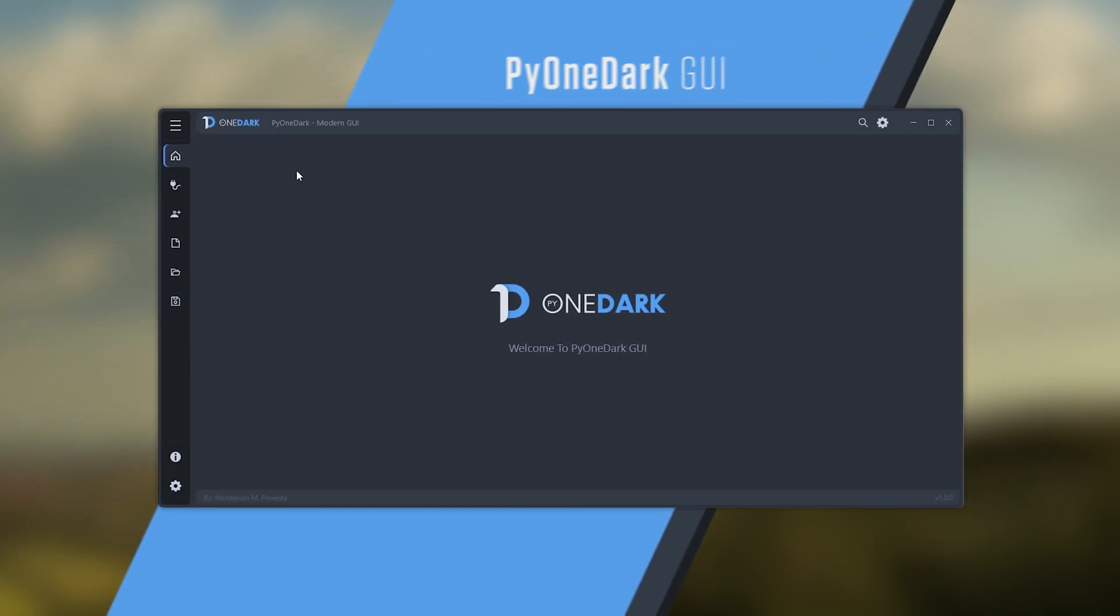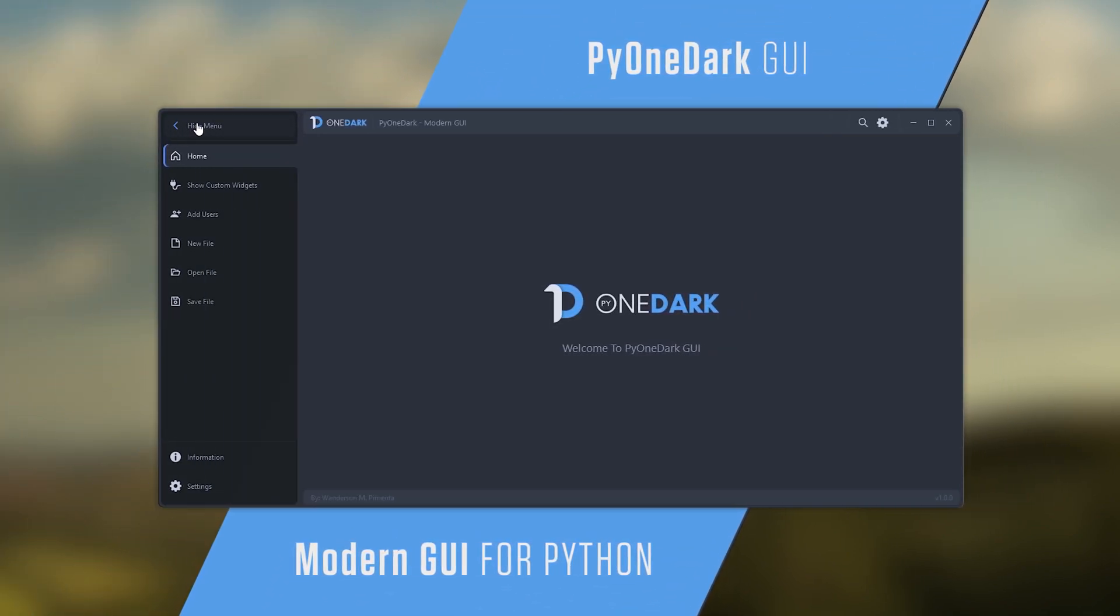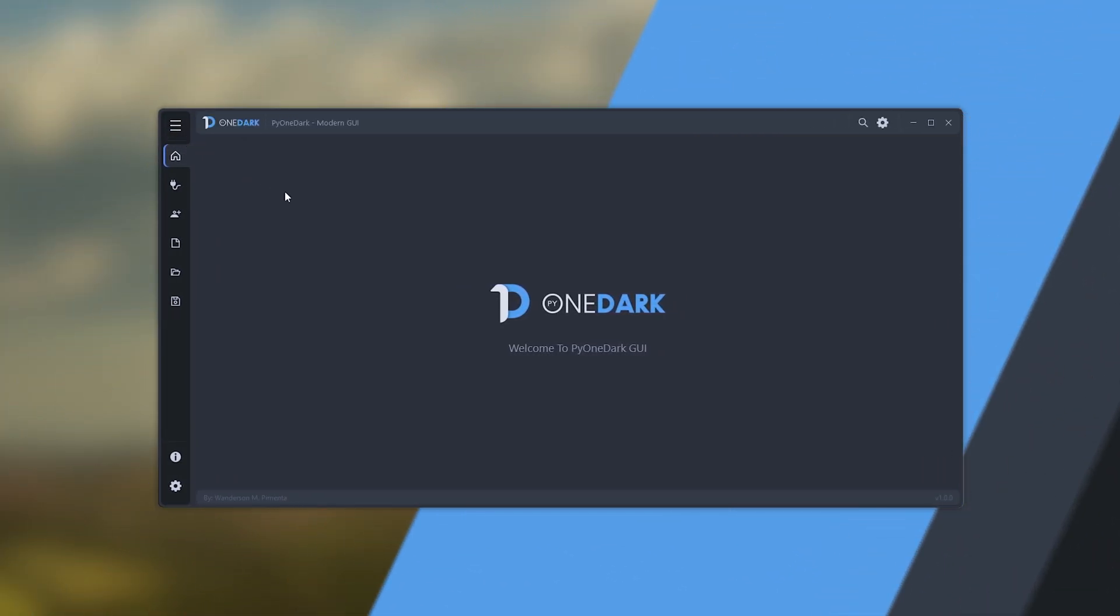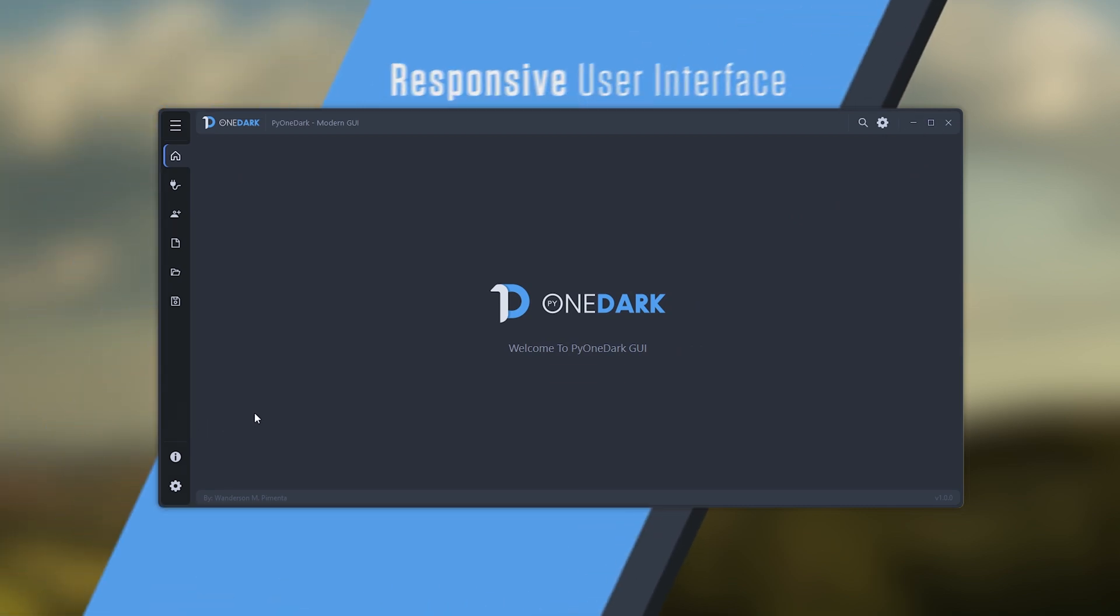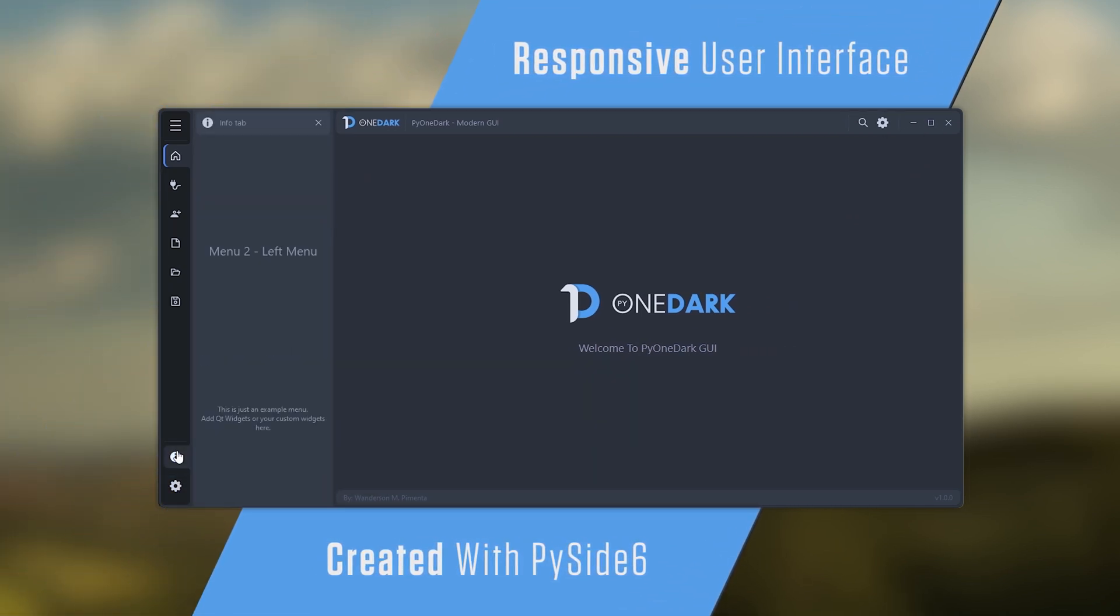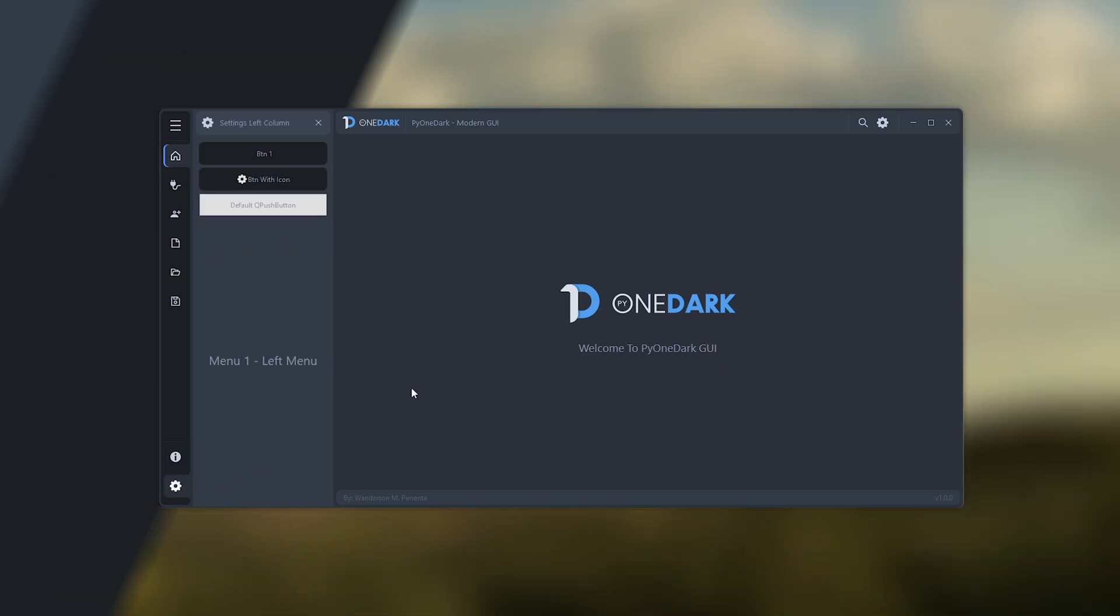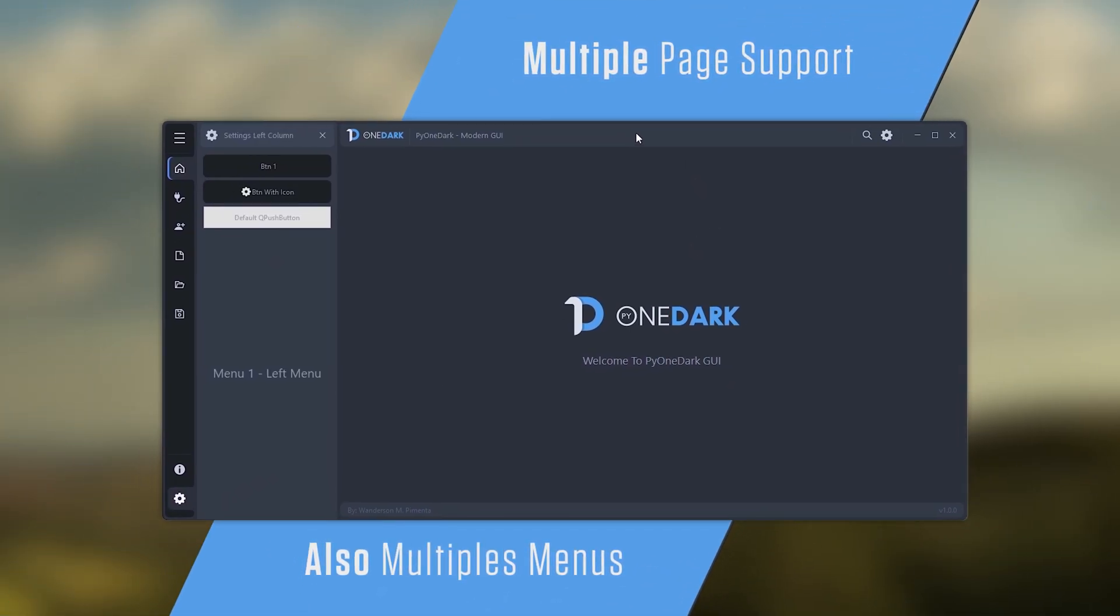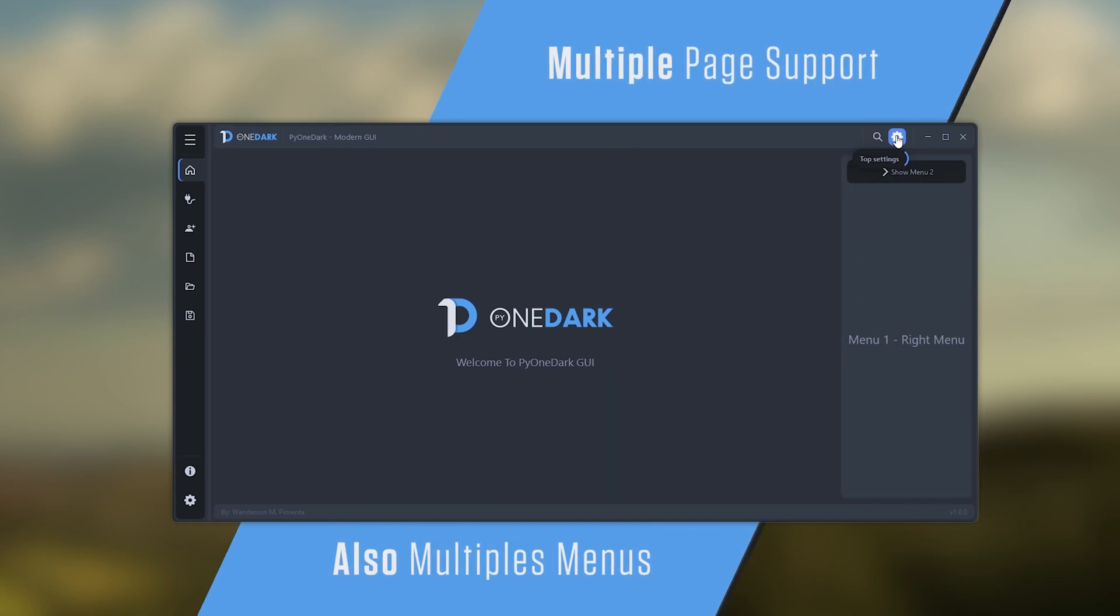Hi guys, Wanderson here. Today is the launch on GitHub of the PyOneDark project, a project unlike anything I've done here on the channel. This project is completely based on custom widgets with a modern look and the ability to create various themes for your interface.